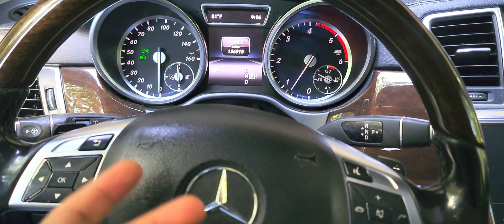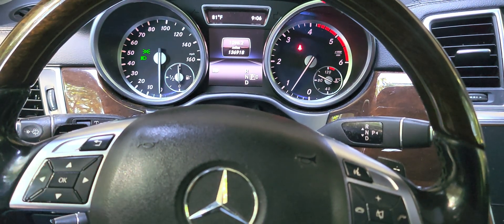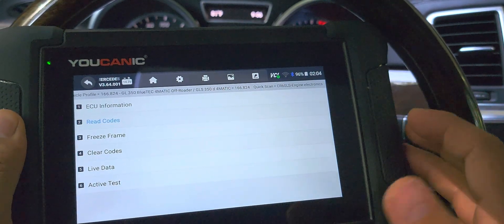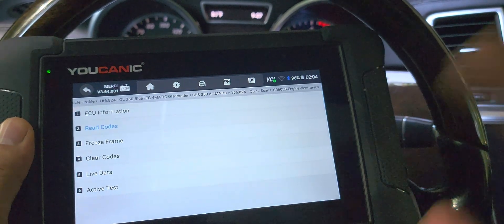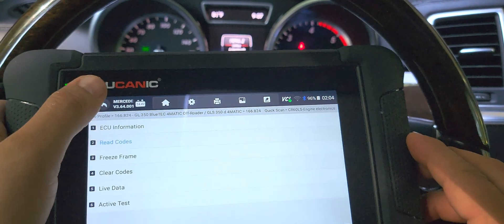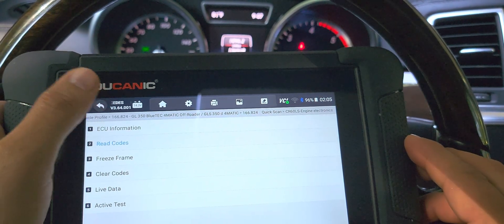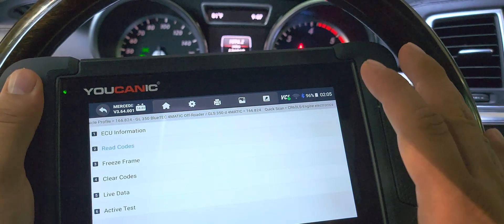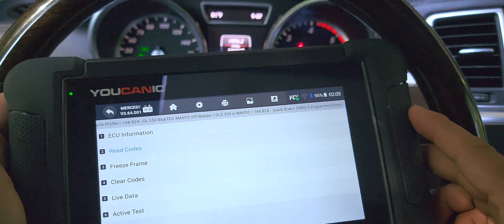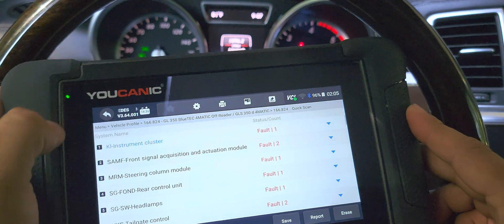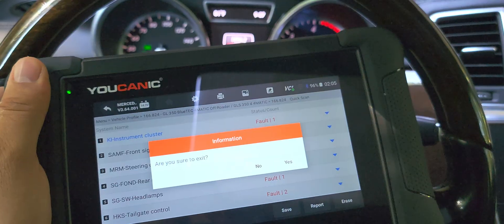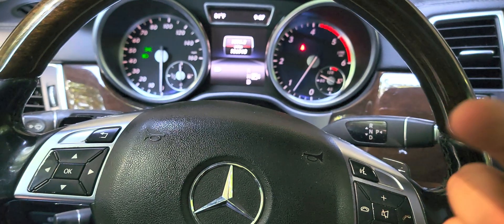That's all — pretty simple. Hopefully this video was helpful. This scanner works on all makes and models, not just Mercedes. You can do everything from reading and clearing codes, live data, active tests, and more than 40 maintenance functions — more than a lot of other scanners out there, with no subscription. Go to youcanic.com to get one. Thank you for watching Youcanic, where you can be the mechanic.